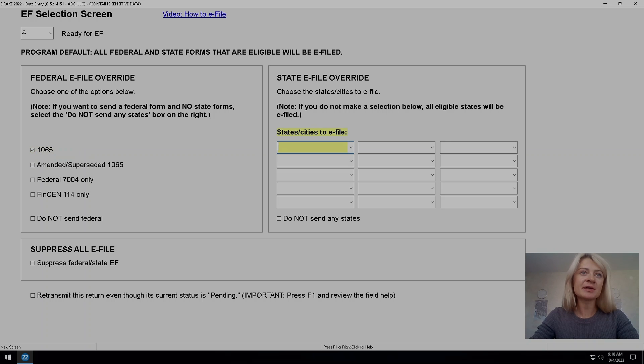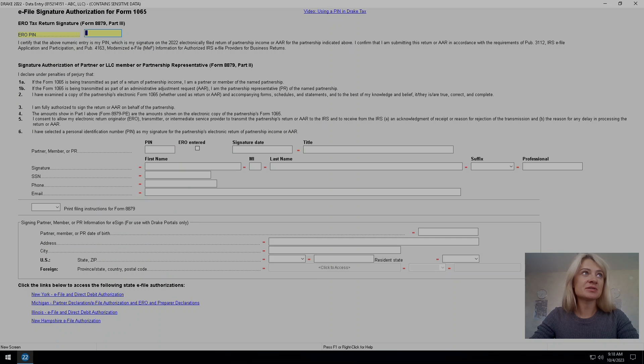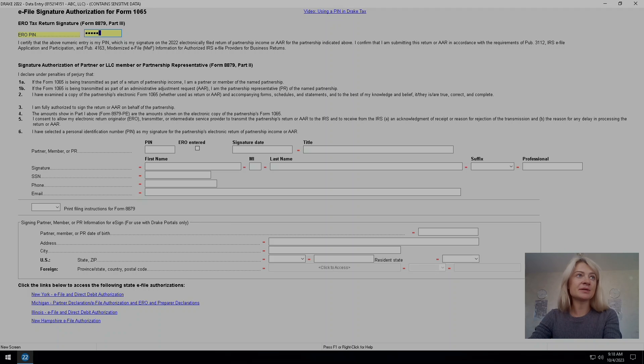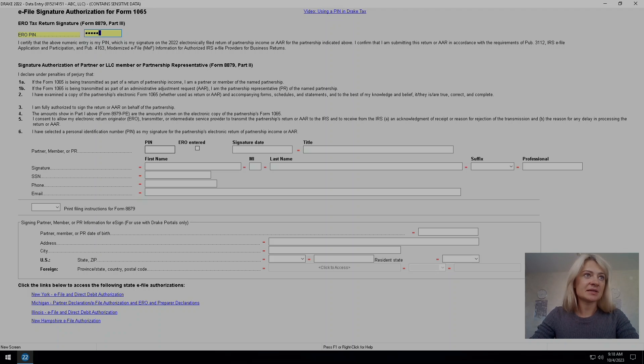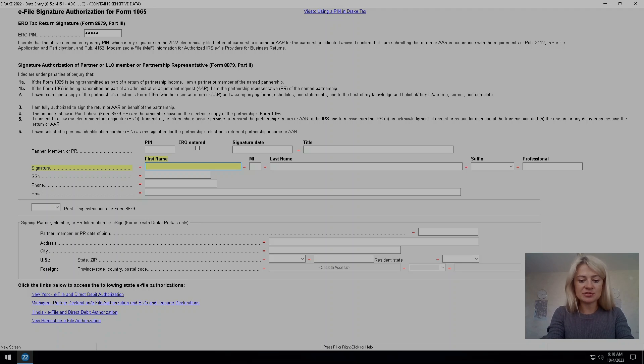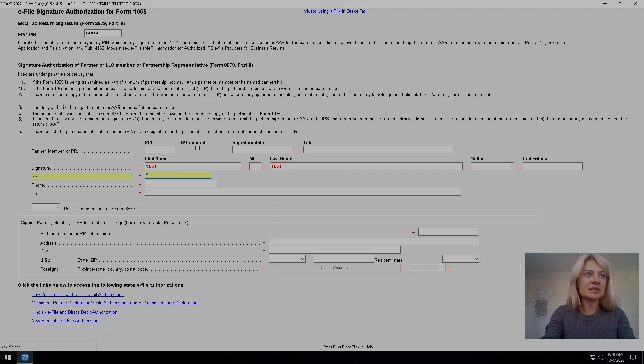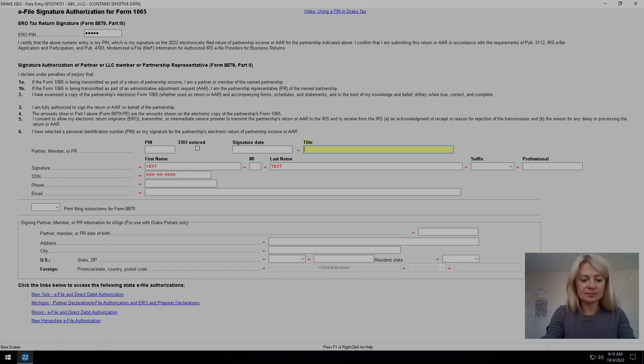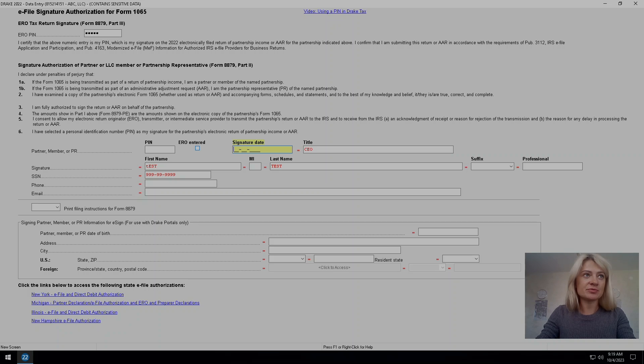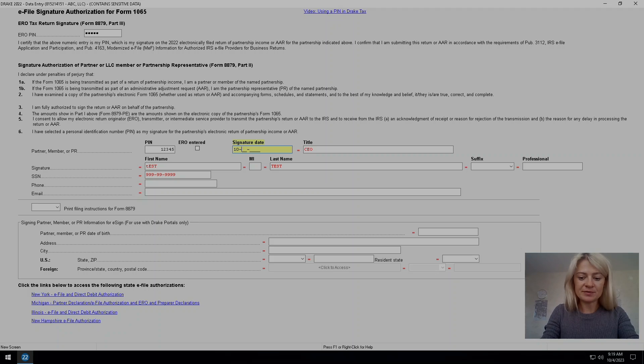We'll start with e-filing for federal. Then we go to e-file authorization. We have to enter the PIN code that I just enter right here. We do need to enter partners information - their first name. Let's just say I would do test for this purposes. Social security number, title and signature date. I'll just use today's date which is October 4th.